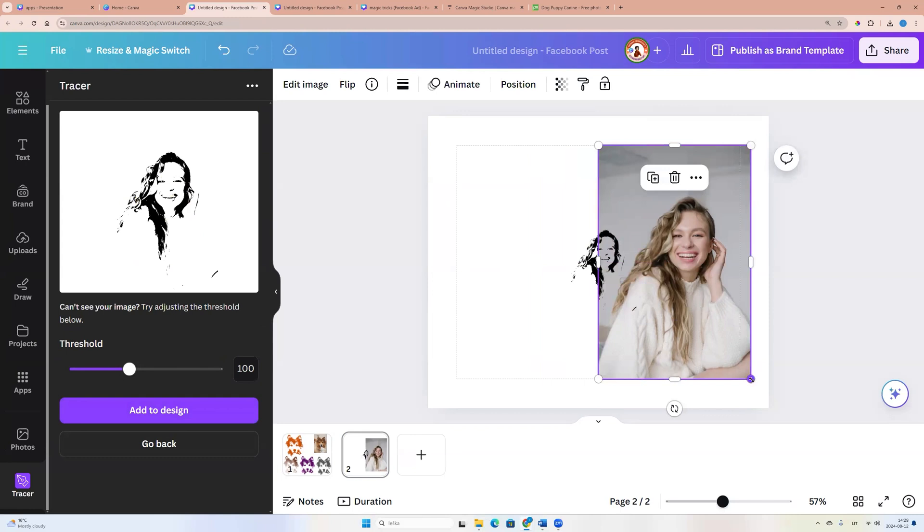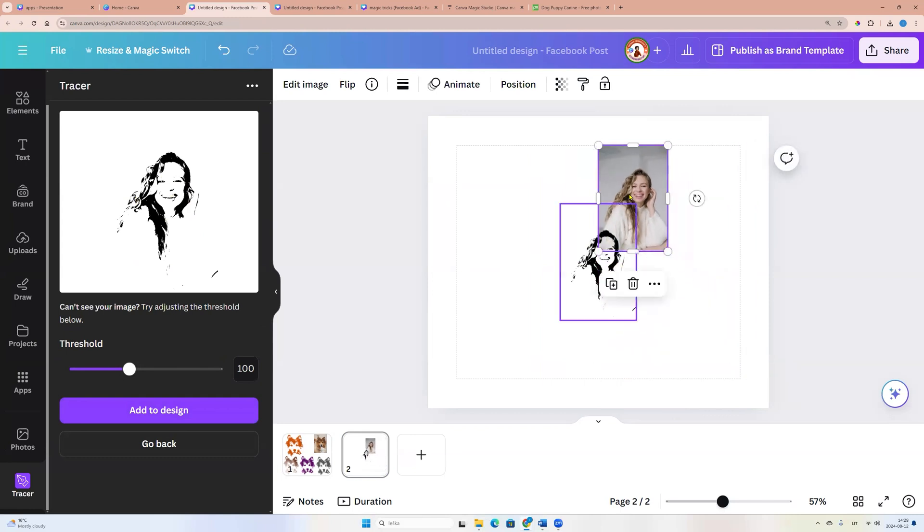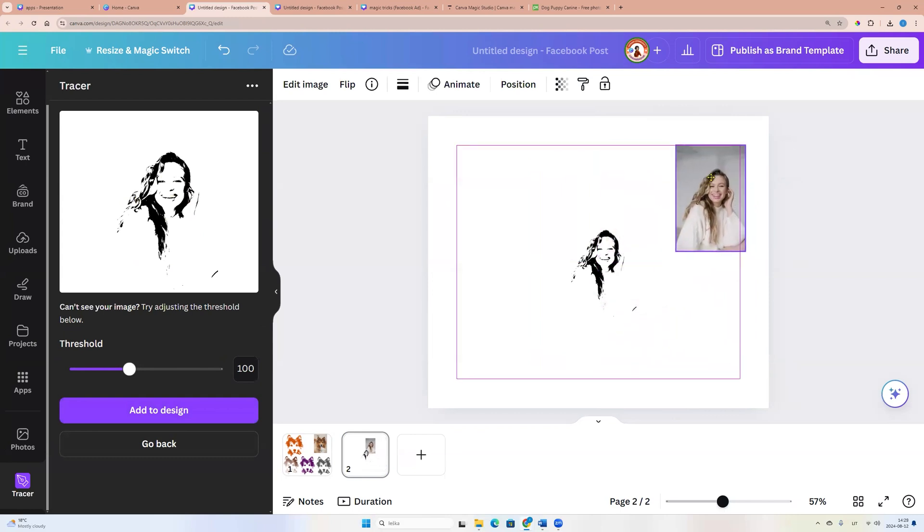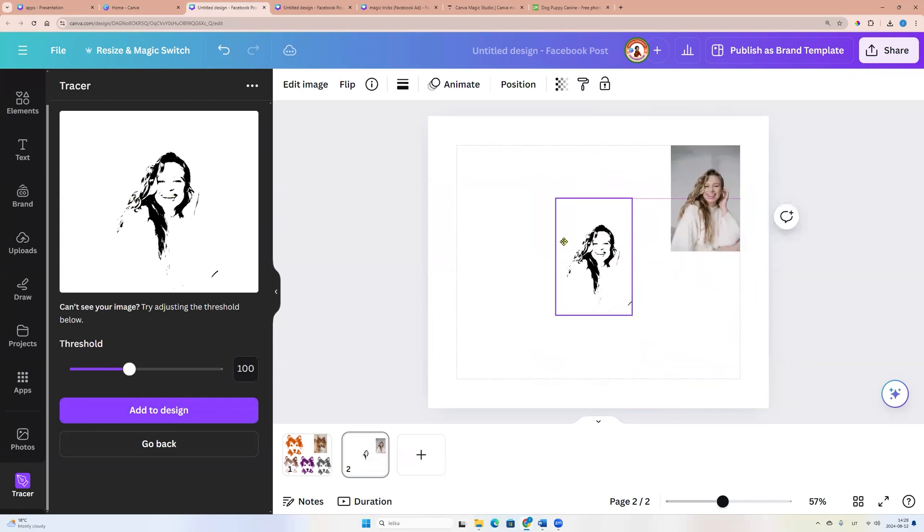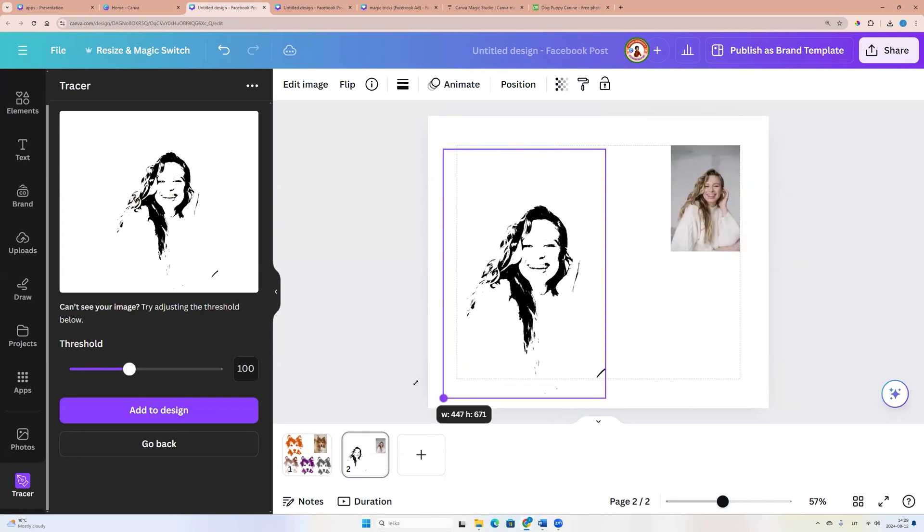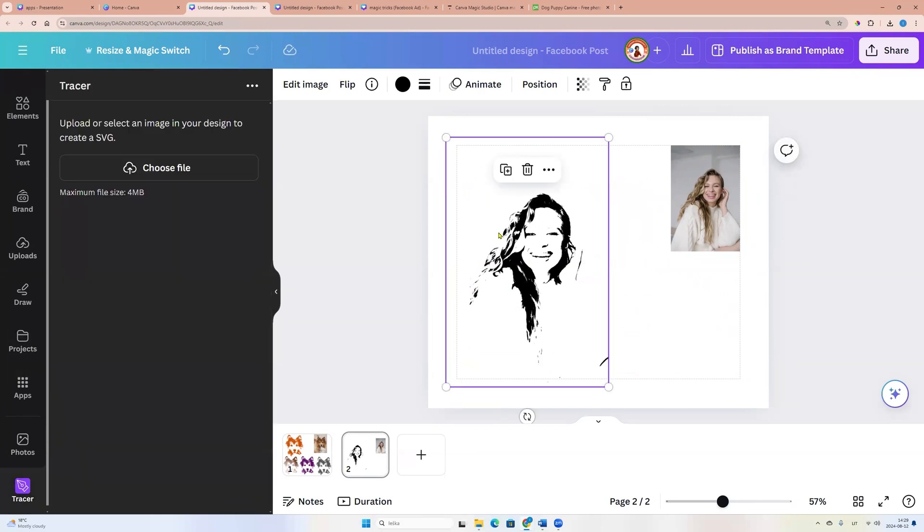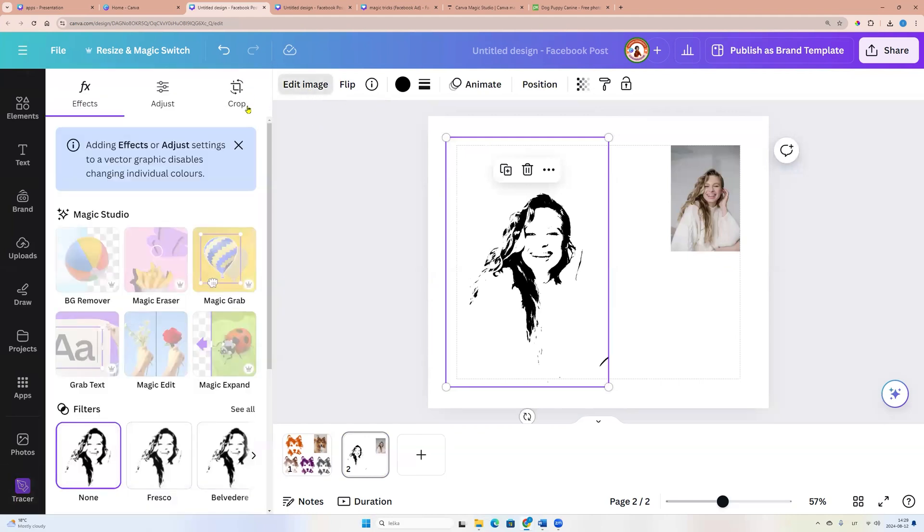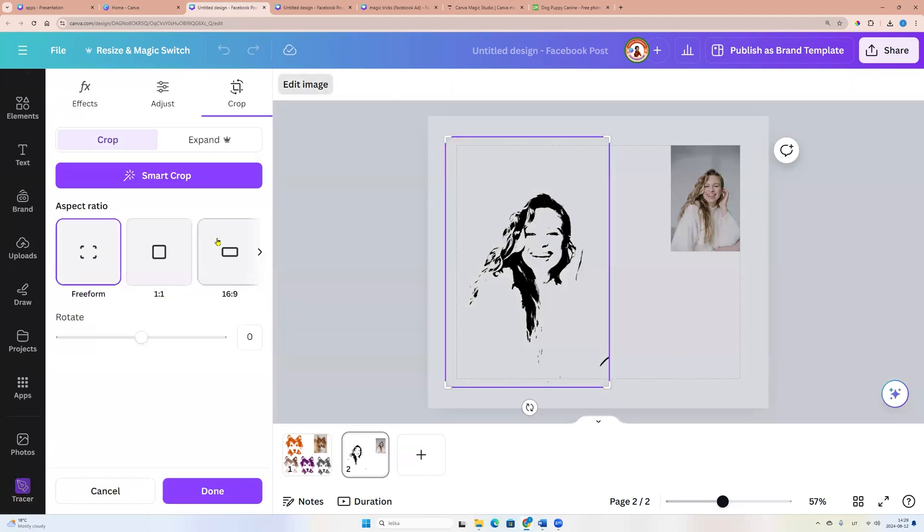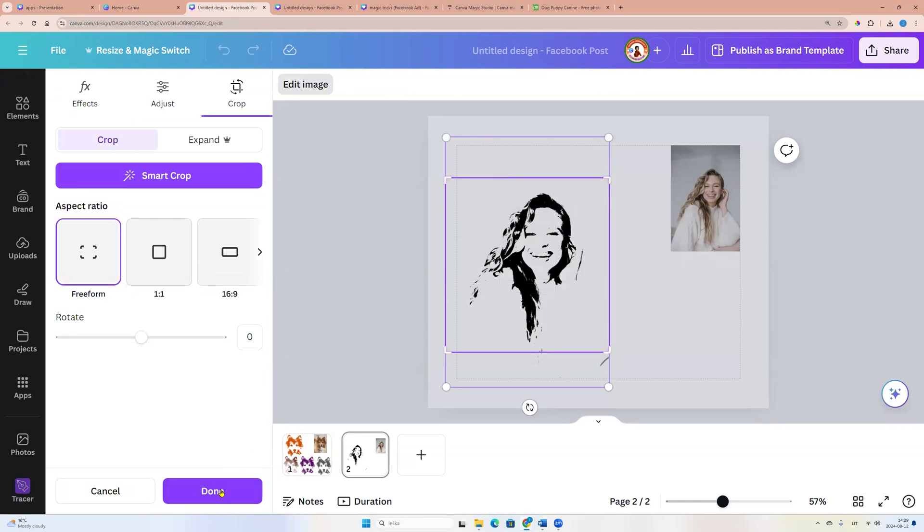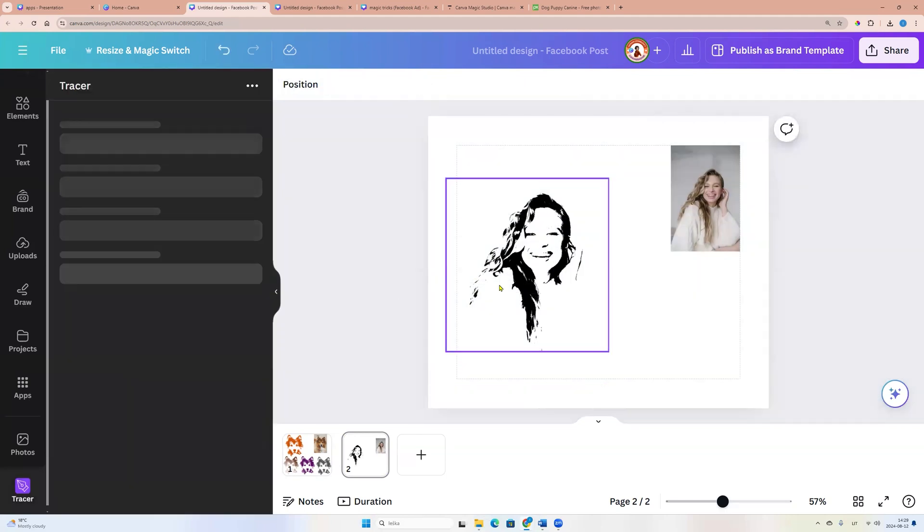So here our original photo and here photo which we traced. And now we can crop if we want. Go to edit image and crop. And click done.